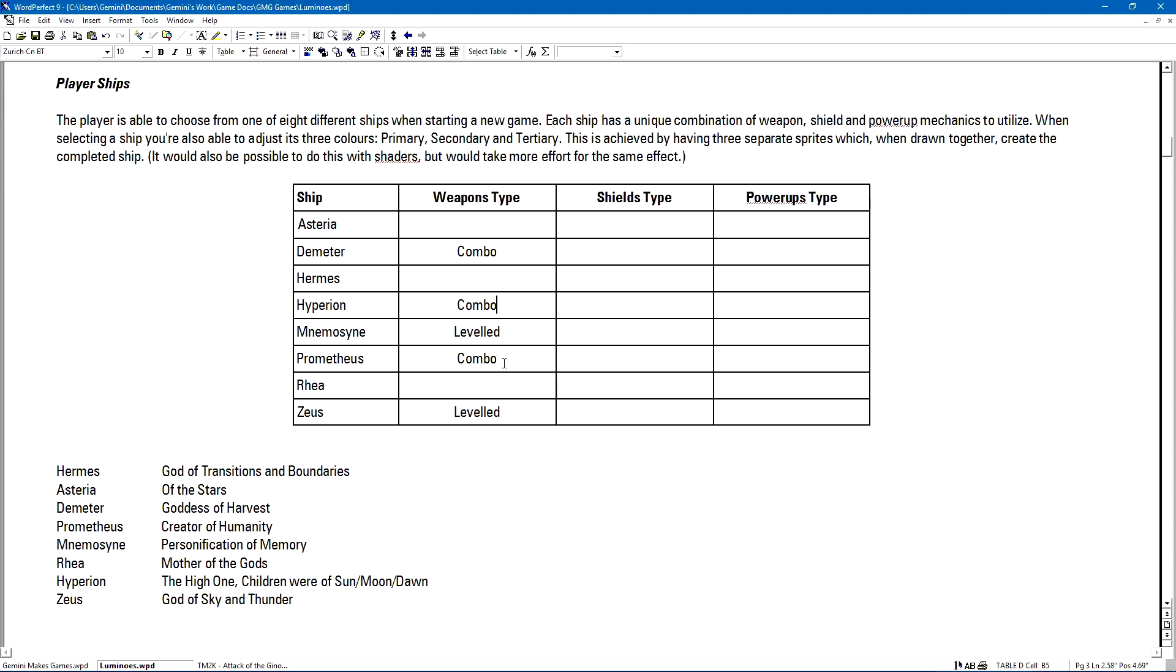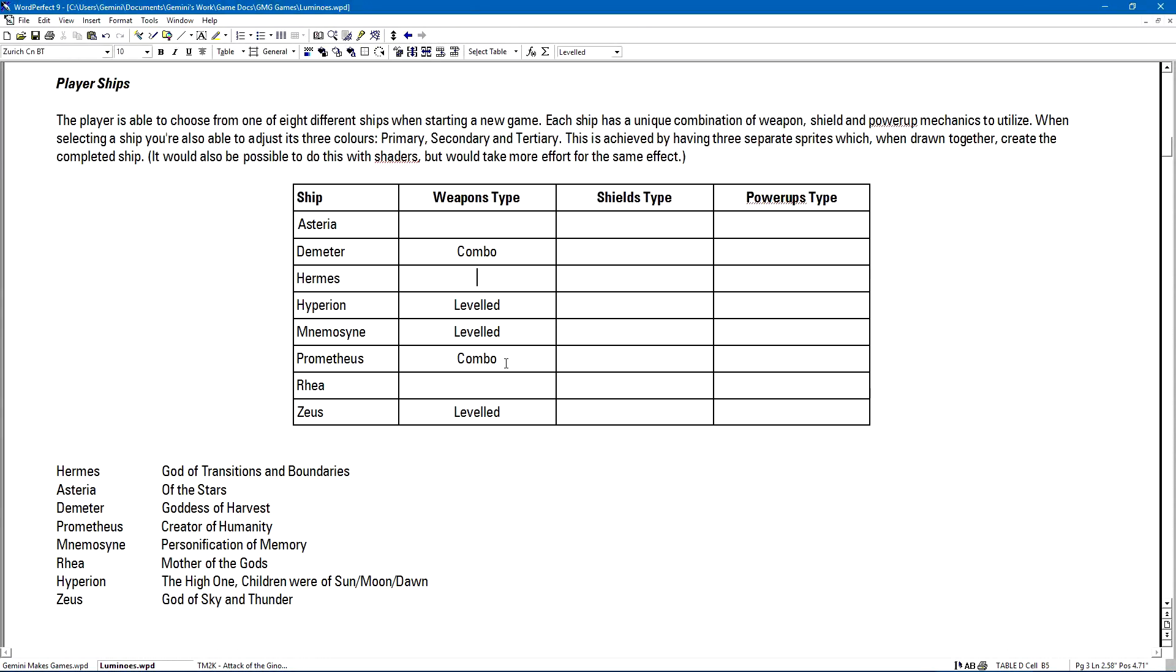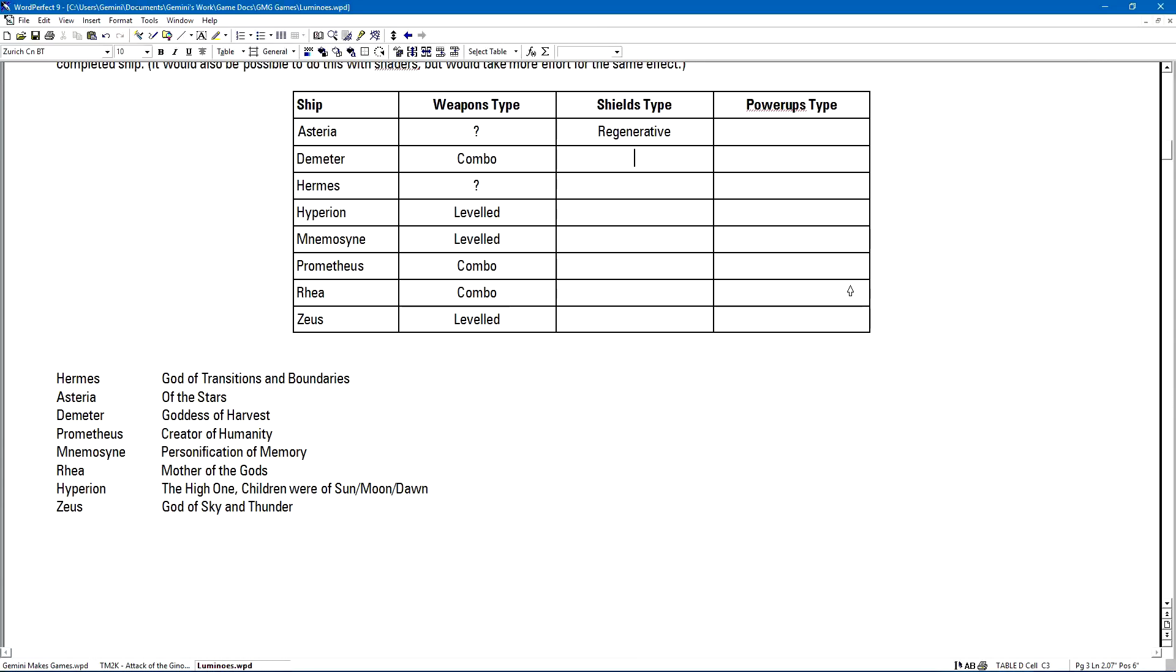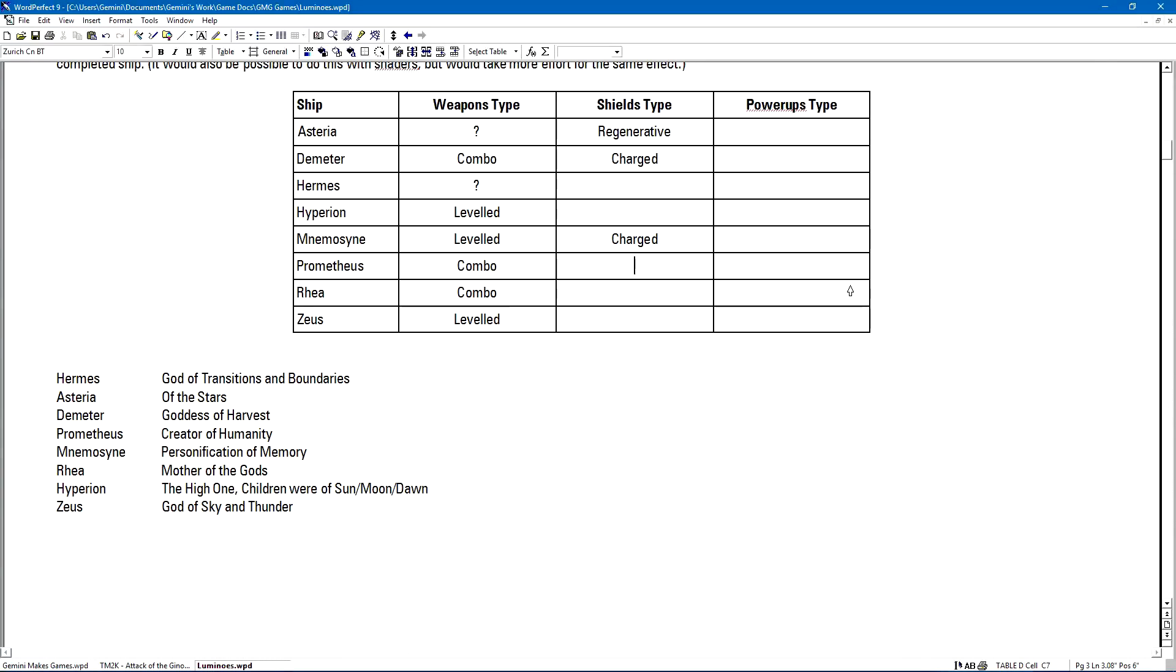For every ship, there's going to be one weapon type out of two different pairs, one shield type and one power-ups type. And there has to be a unique combination for each of them. The way I go about filling this grid is putting in the specifics that I feel absolutely work best for that particular ship. This is pretty subjective stuff, and you could do this however you wanted to.